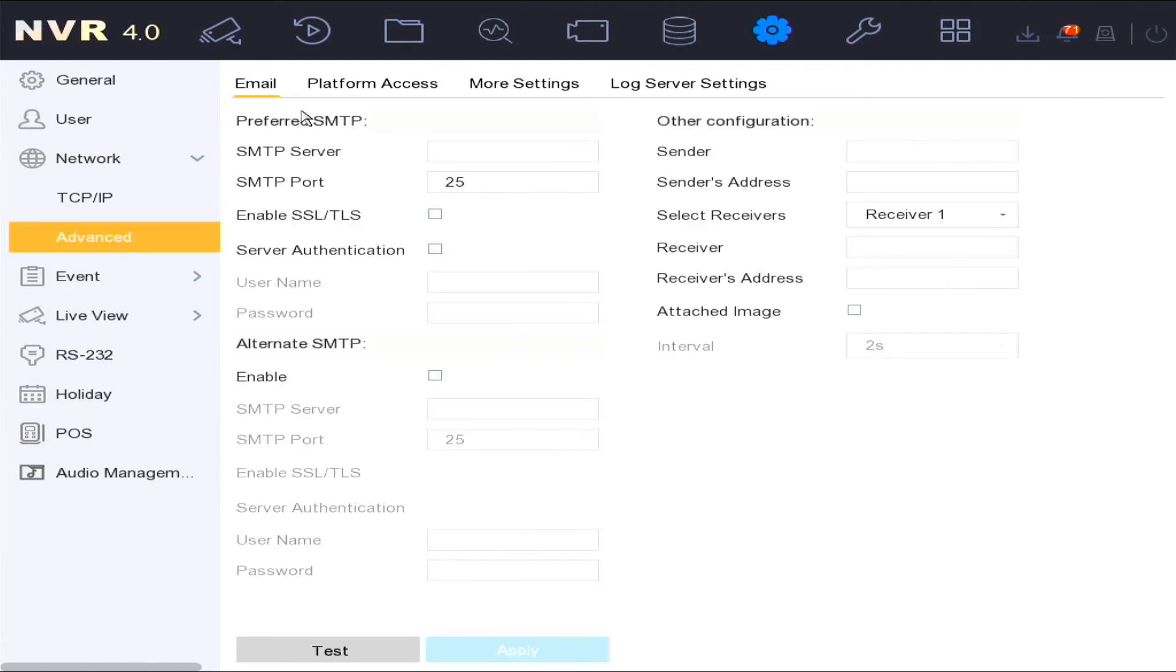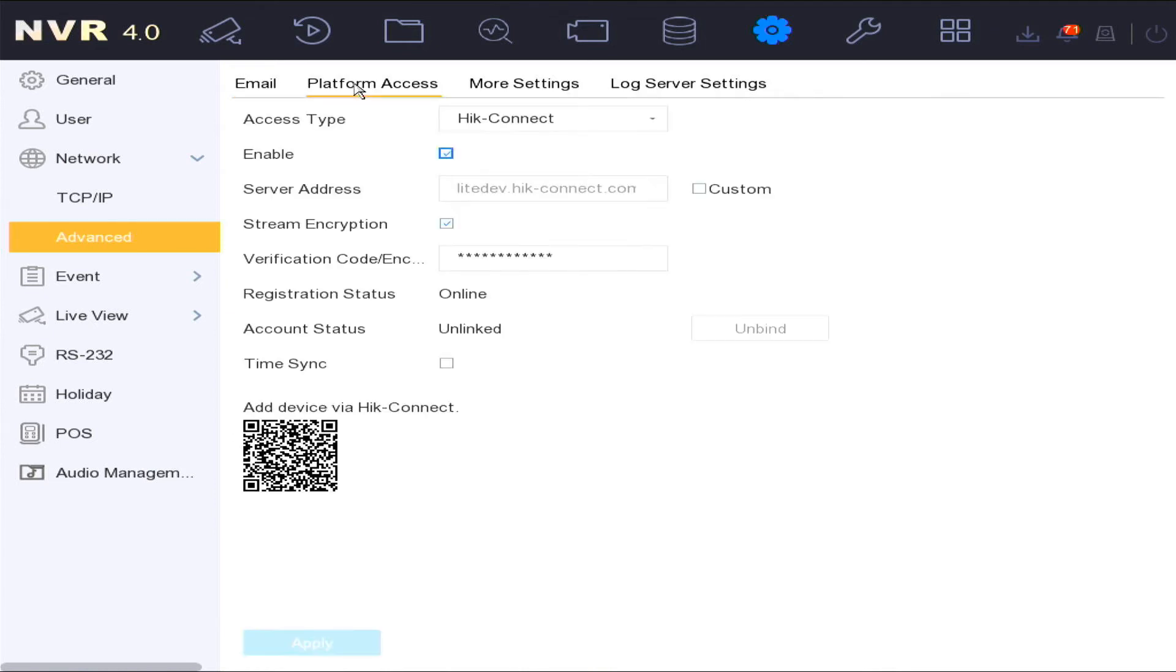In the advanced options, there's the platform access. This is where you typically set up the HikConnect connection, setting your verification code.